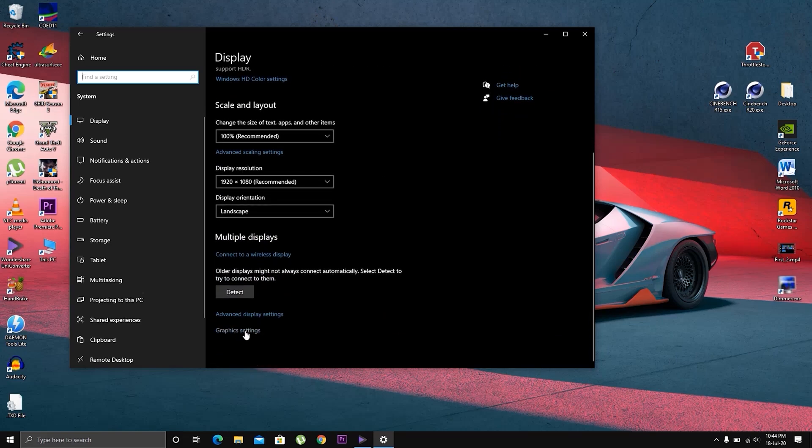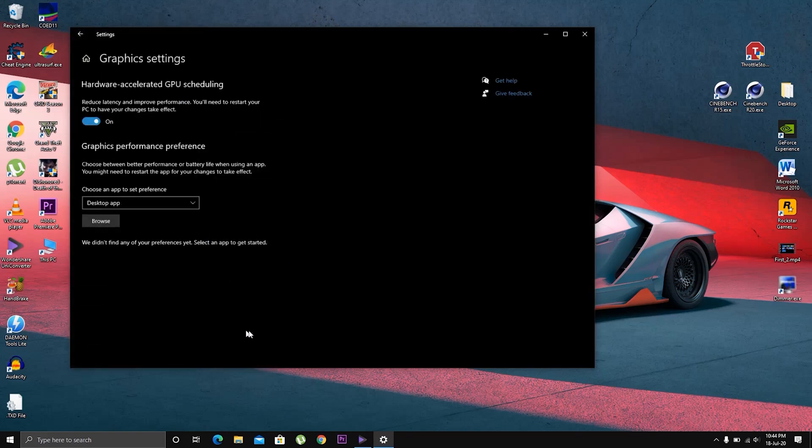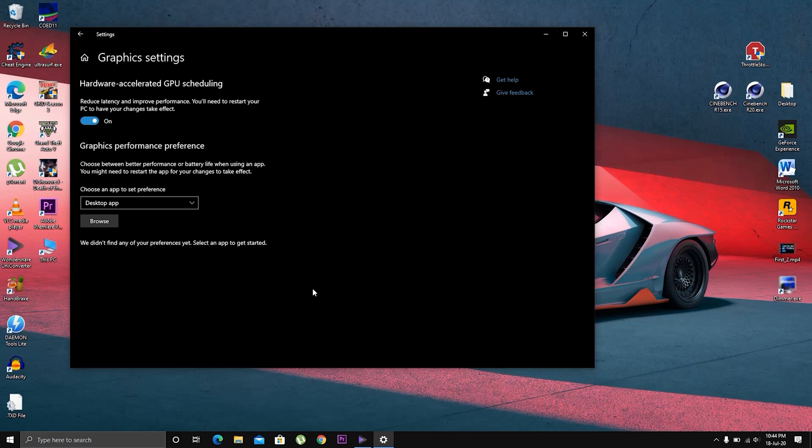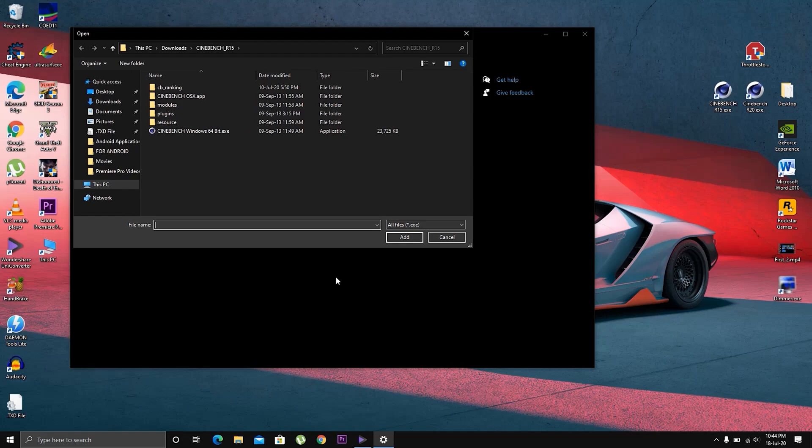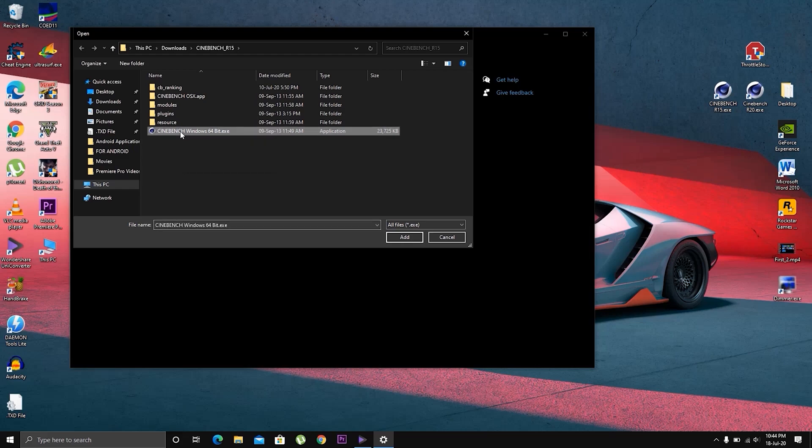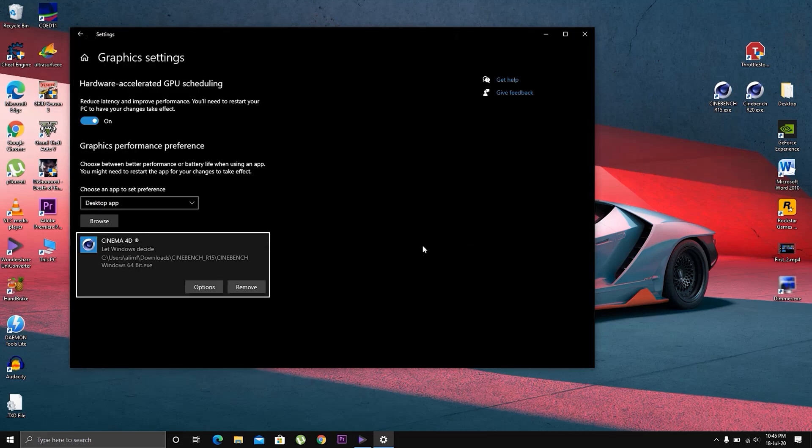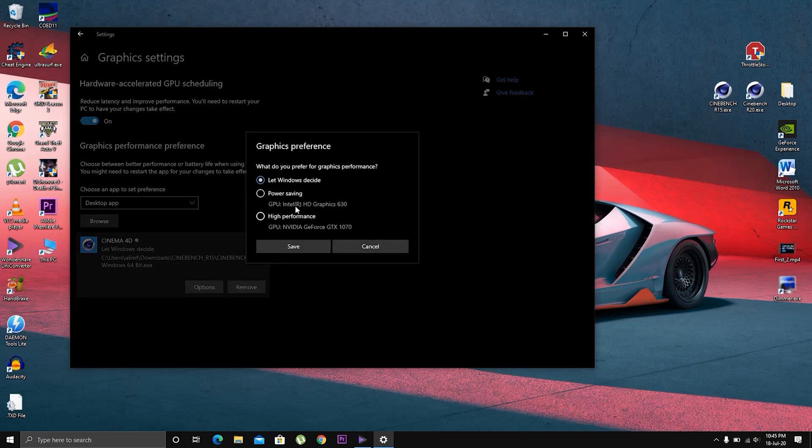Click Graphics Settings. Let this be as it is. In our case, it's Cinebench R15. And over here, Options. As you can see, the power saving one and the high performance one for NVIDIA.